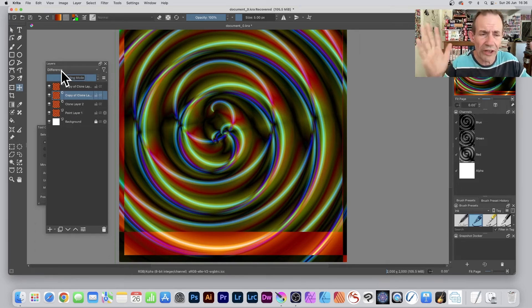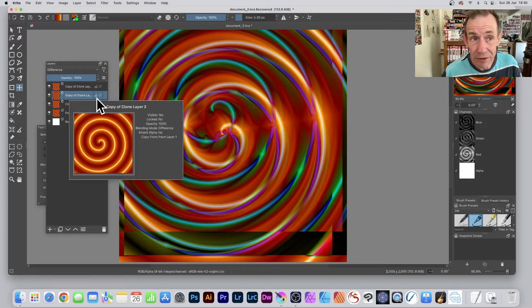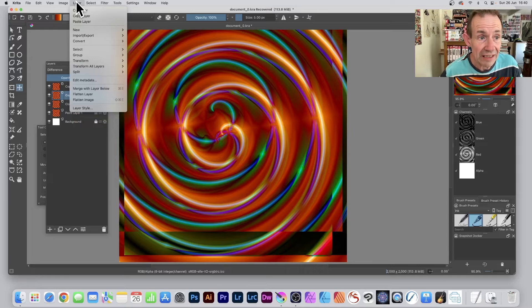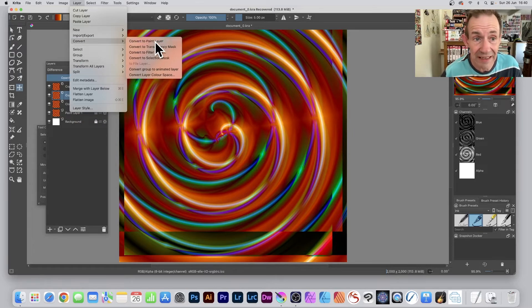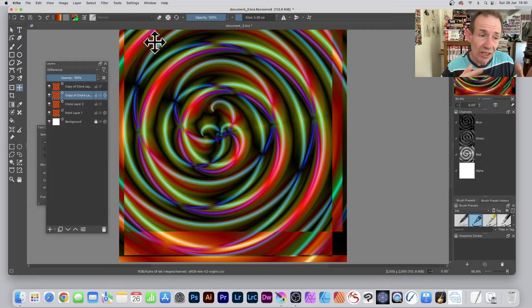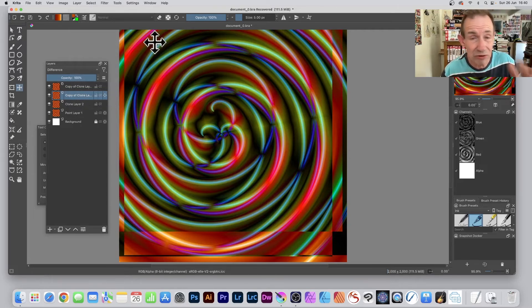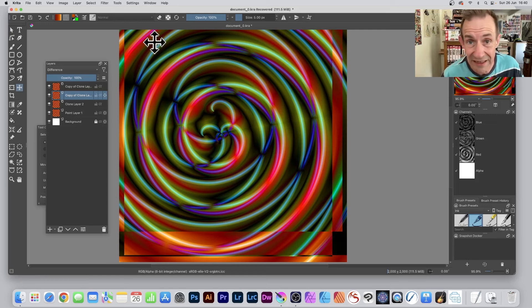Select a clone layer and convert it to a Paint Layer quite easily: Layer menu, down to Convert, and Convert to Paint Layer. Once you've done that, you can now modify it in numerous ways—scale it, rotate it, apply effects, and much more.